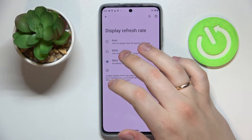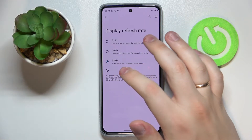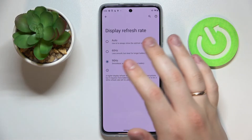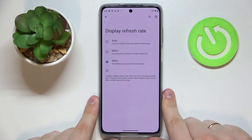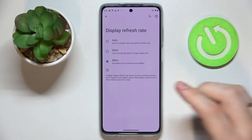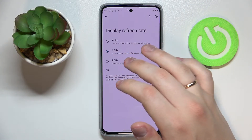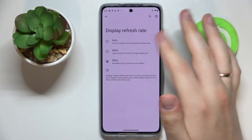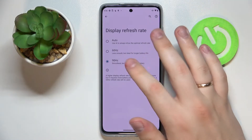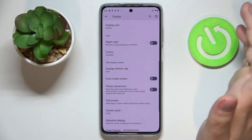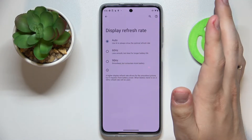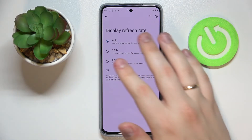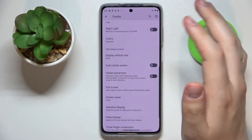The higher you go — for example 90Hz — the smoother the animations, scrolling experience, and overall visual appearance of your system will be. At 60Hz the animations and scrolling are not as smooth, but you get better and longer battery life. So if you are running low on battery, you can go for 60Hz or choose the Auto screen refresh rate mode, which will automatically switch between these two values based on the current battery state of your device. I'll leave it at 90Hz for myself because I like it that way.